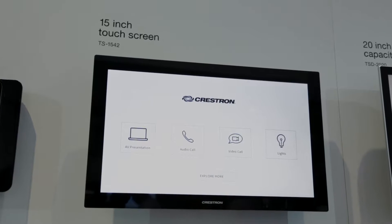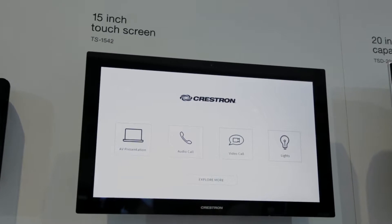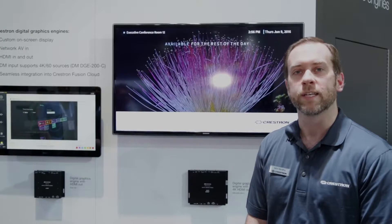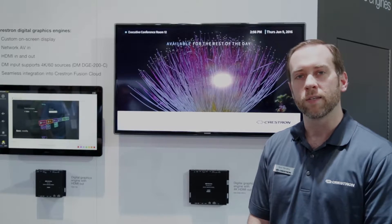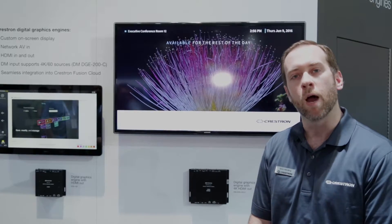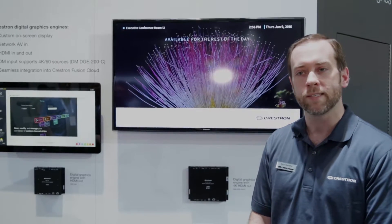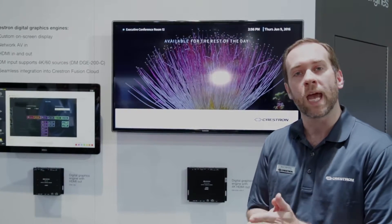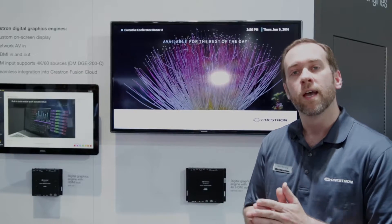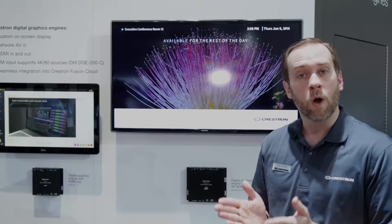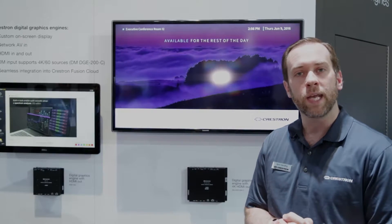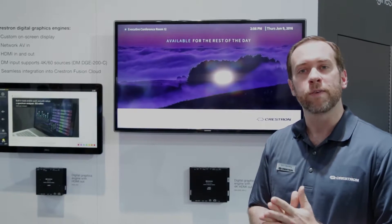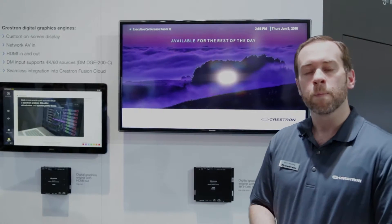These are 15-inch capacitive touchscreens. They're built on the same engine as our TSW panels, so they have the same powerful capabilities, such as the smart graphics display capabilities, high-quality streaming video, as well as features like RAVA SIP Intercom.